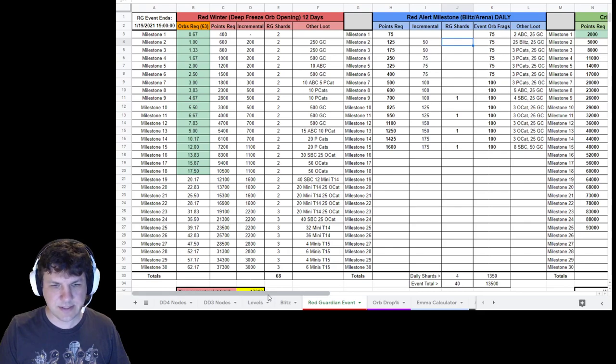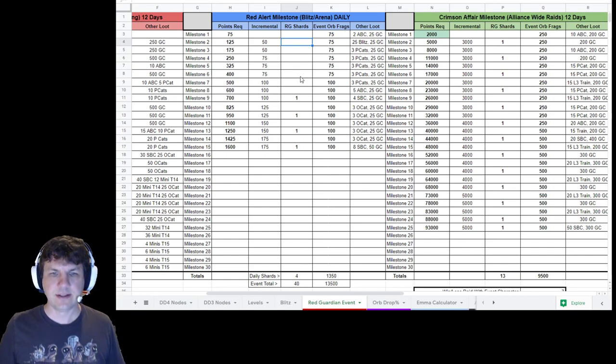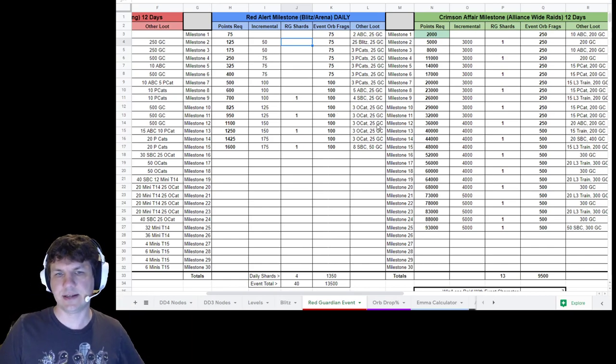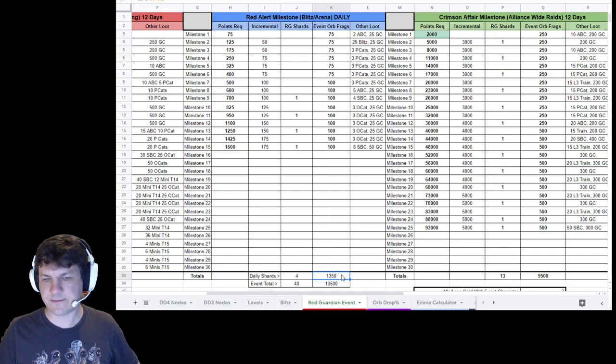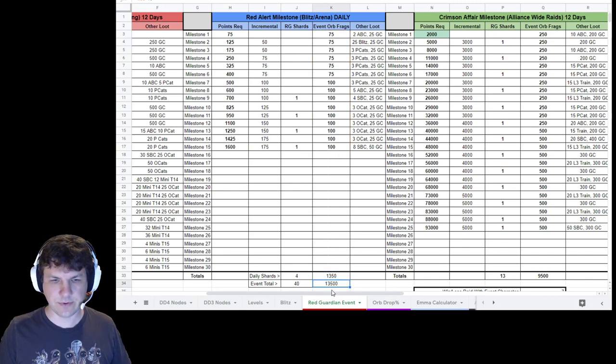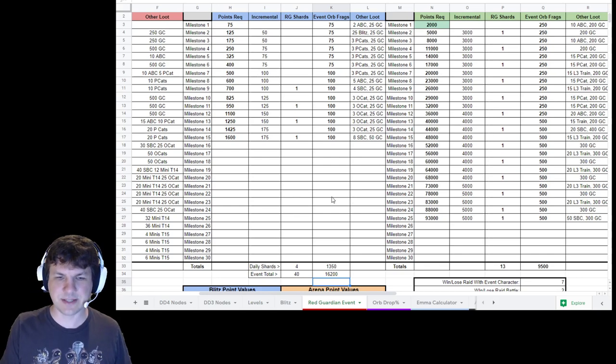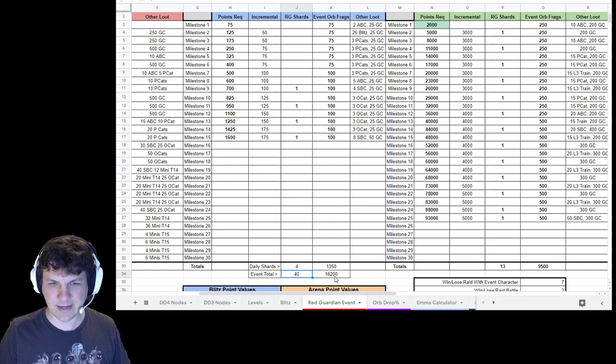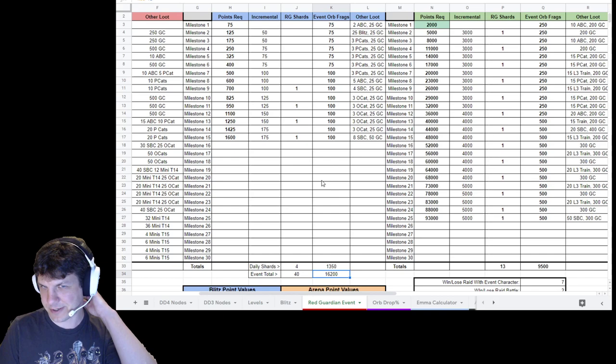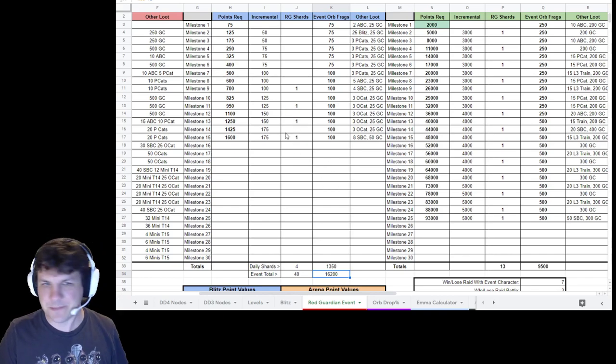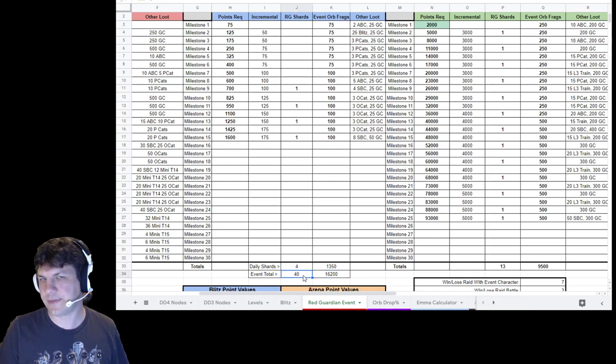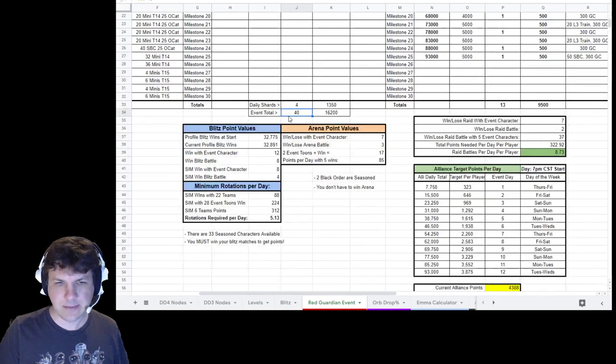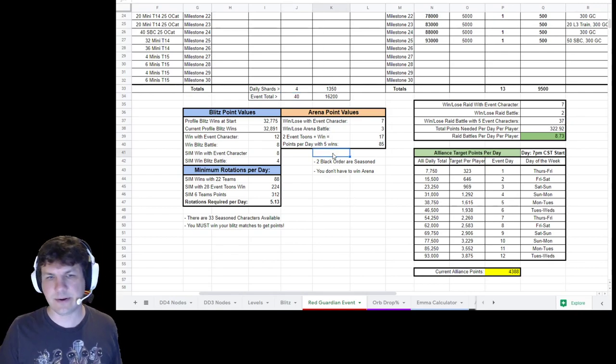The next one is the blitz and arena stuff. This is fairly simple and straightforward, but this is a daily event. You'll get some catalysts and gear credits and all that as well as some event orb fragments. So you'll get 1350 a day in total. You get four shards for red guardian throughout this, so that's 40 total over the event if you max these milestones every day, but it does require a bit of work, right? This is blitzing and arena-ing.